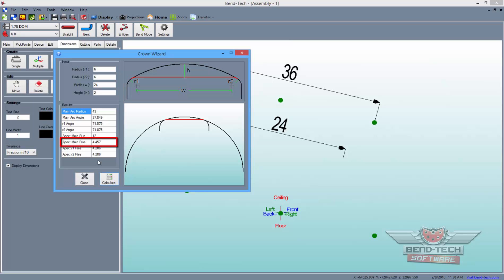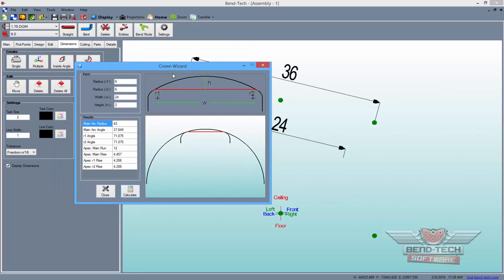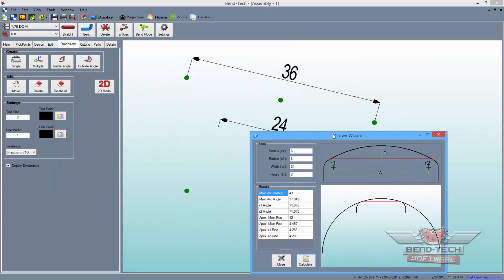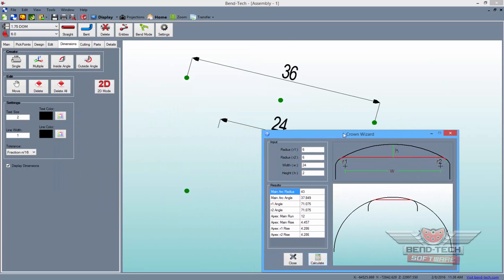This will be the offset distance upwards from the top center pickpoint of the Apex location of Bend 2 before we adjust the radius. Finally, we will need to know the main arc radius, which will be the radius for the crown itself. For now, we will just move this window aside while we place our new points in the project.